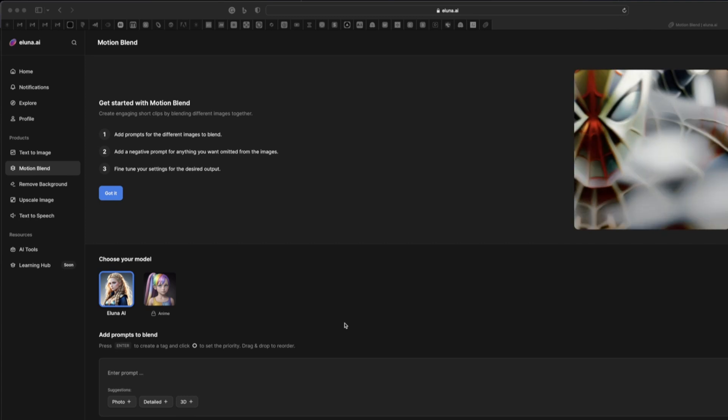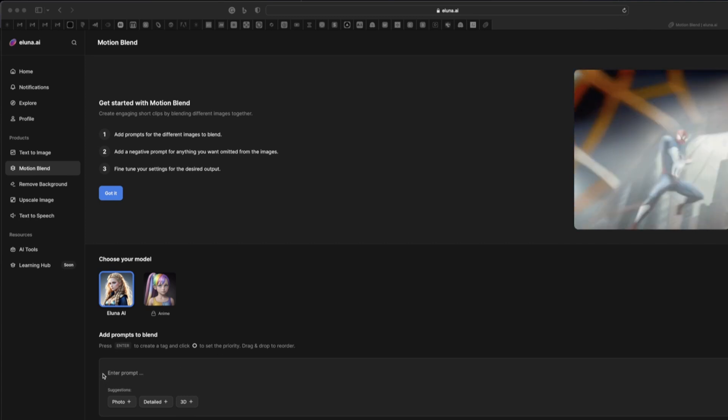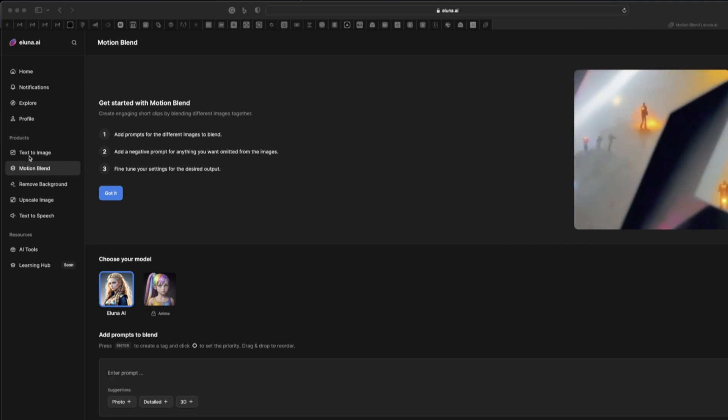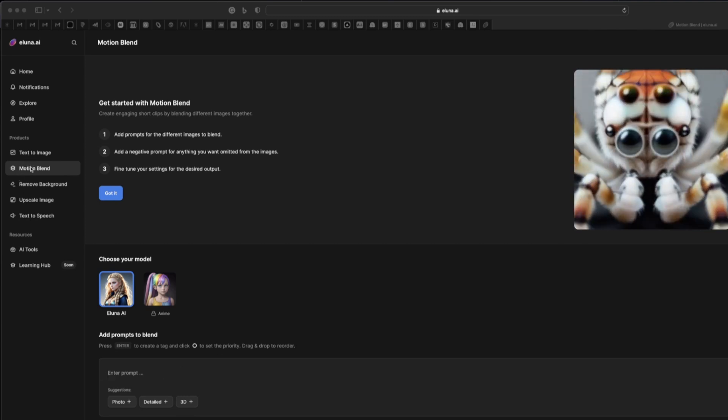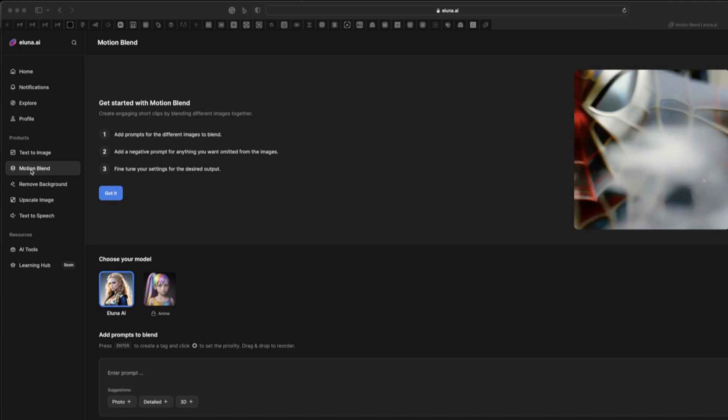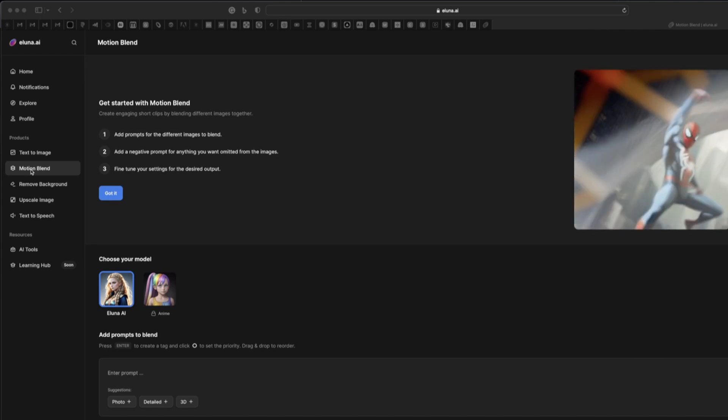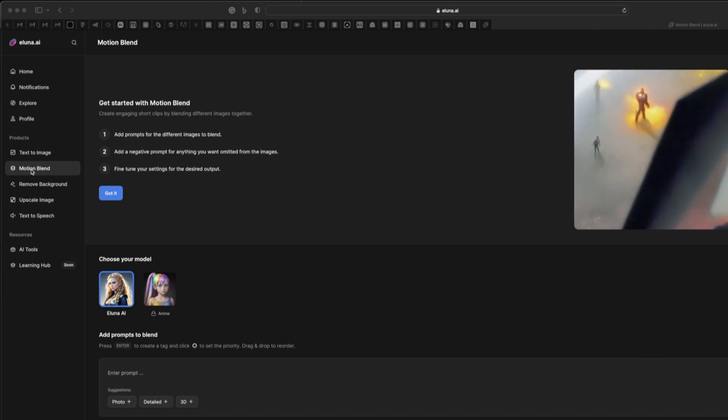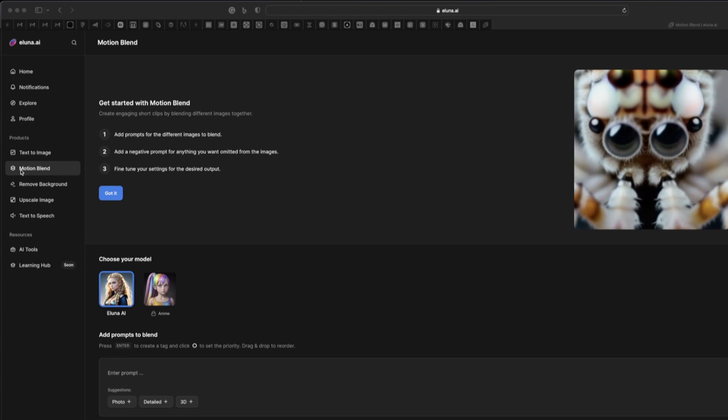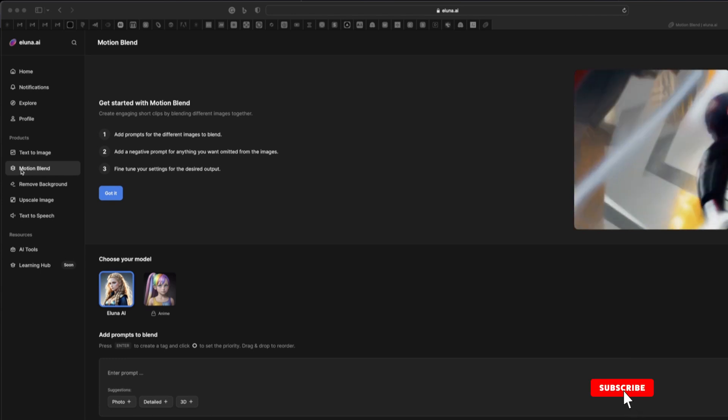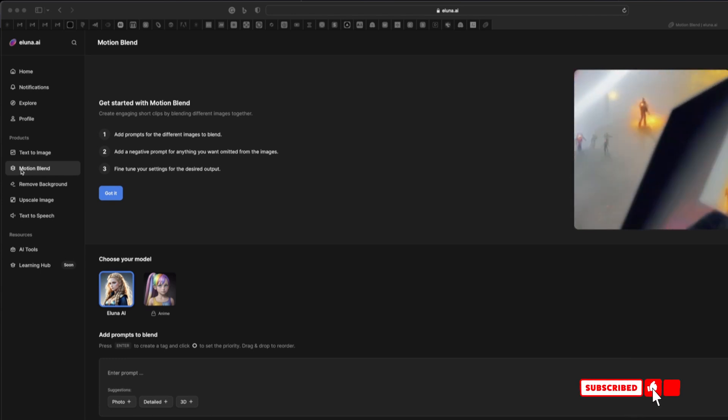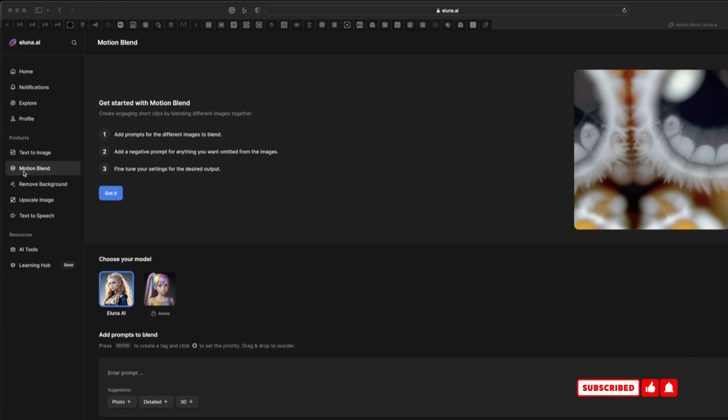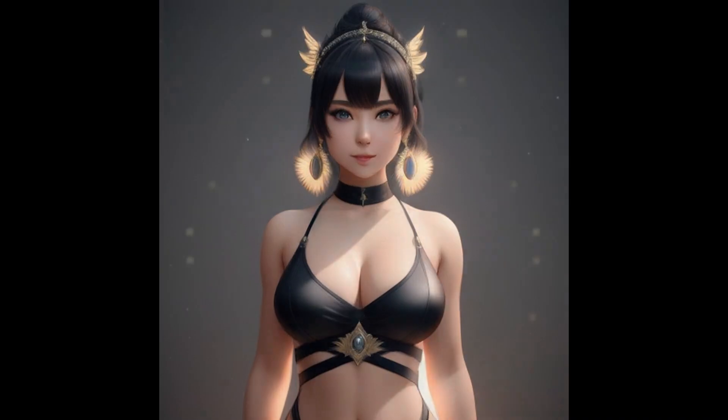So let's see how we can do that. Here you can see the text to image generator, and then you have the Motion Blend where you type in your prompt and you generate motion videos or animation videos like this one here.